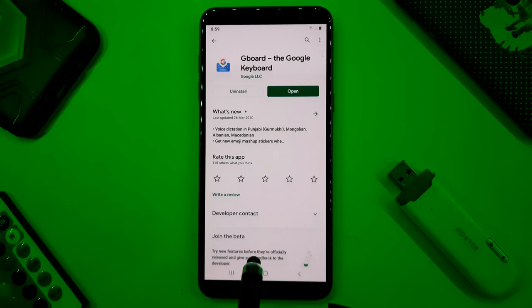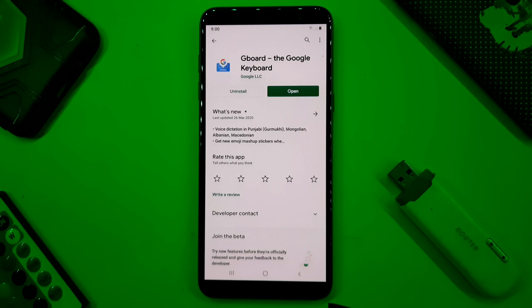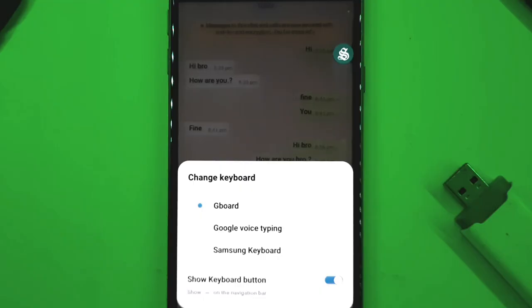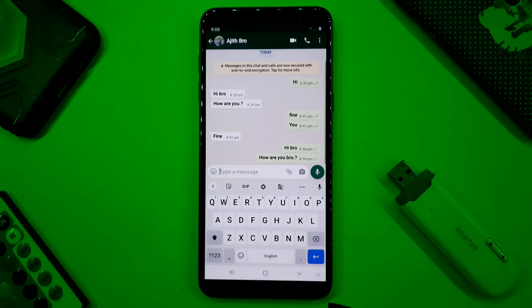We will see 10 tips and tricks for the Google Keyboard. If you have the Google Keyboard, please try it. You can install your Google Keyboard, open it, and we can use it with our friends as well.